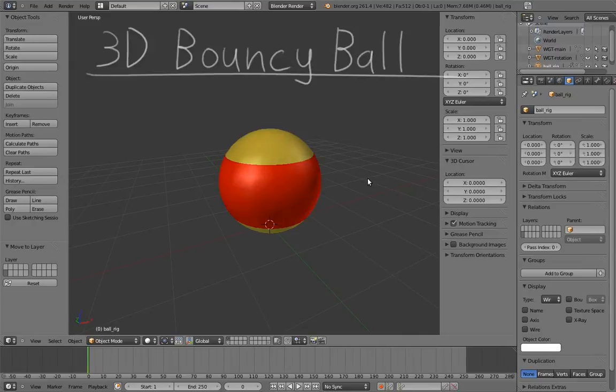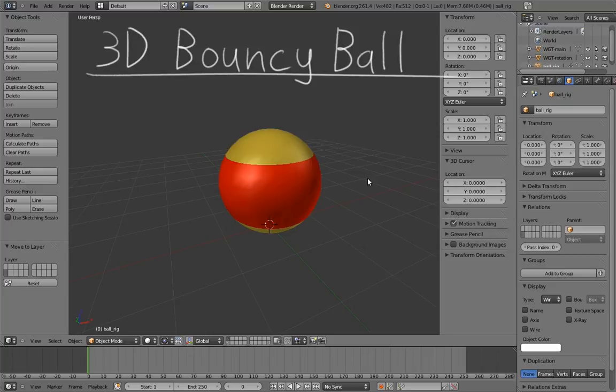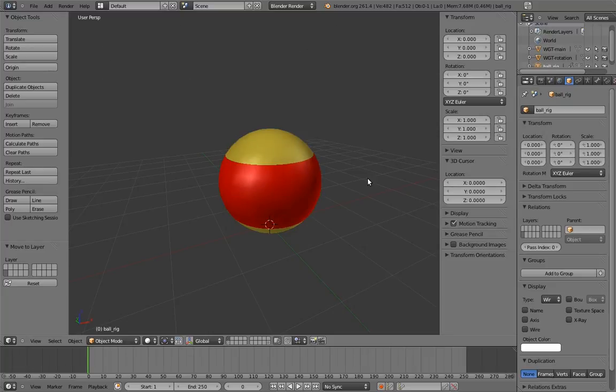Our third rig is going to be a 3D bouncy ball. We're going to take our 2D bouncy ball and bring it into the world of 3D. Sounds simple, eh?